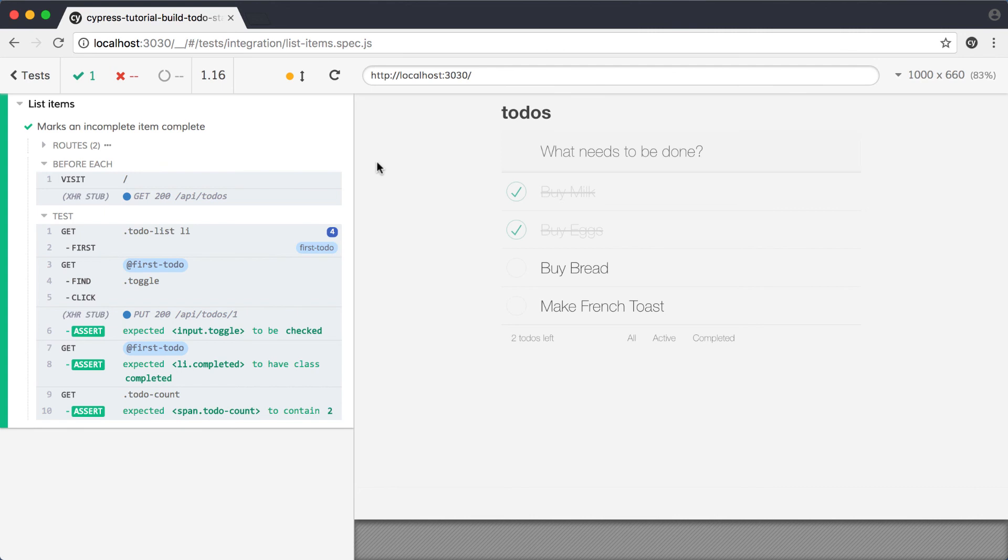Through a combination of the Cypress UI and Chrome's DevTools, our test has made it relatively painless to identify, track down, and fix a bug in our code. Beyond the dev time benefits that we just enjoyed, we're also left with a test that will continue to detect and help us fix any issues we might introduce in the future.